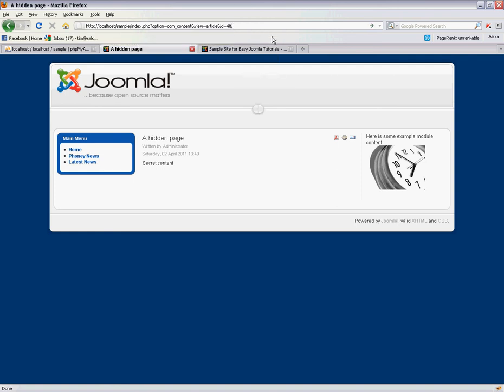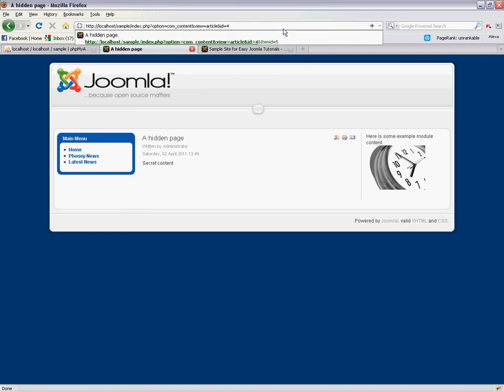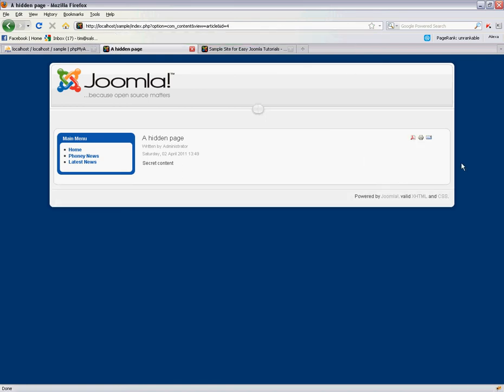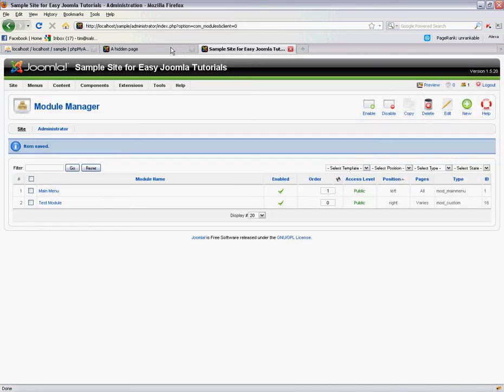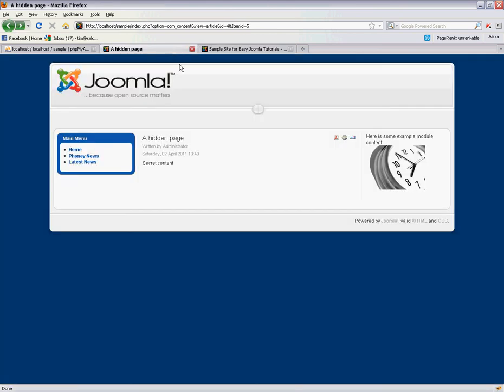If I was to get rid of this item ID 5, you can see the modules not going to show anymore. It's this assigning of content to a menu system that actually makes it a unique page, and that's what Joomla uses to apply its module positions. So that's how simple it is to add some hidden content to a hidden menu.